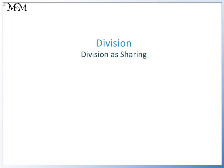Hi and welcome to our lesson on division. Today we'll be looking at division as sharing.